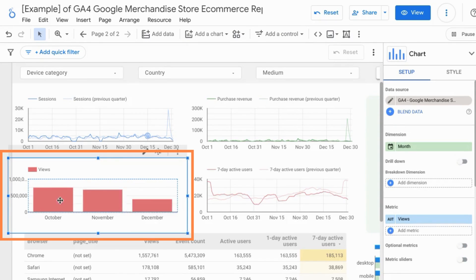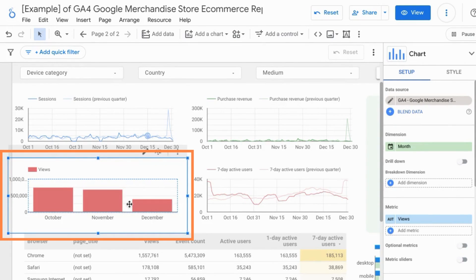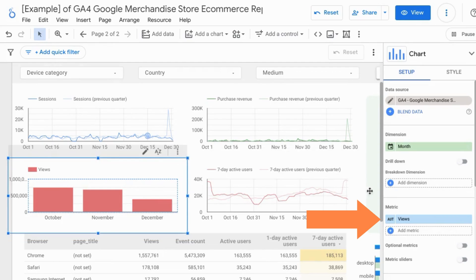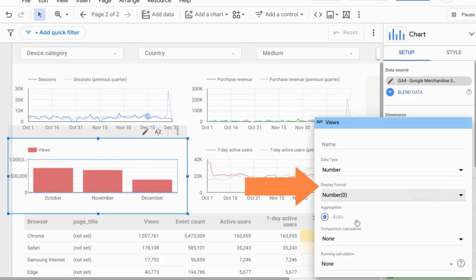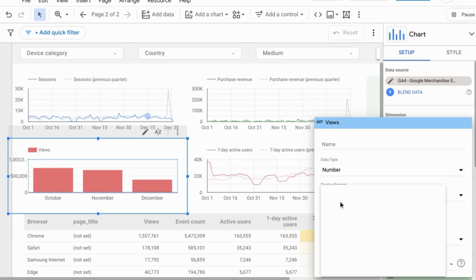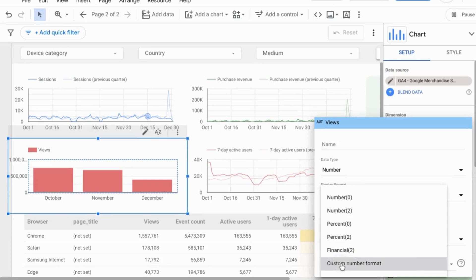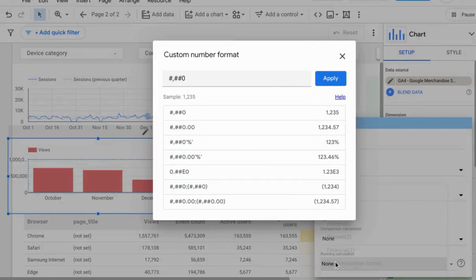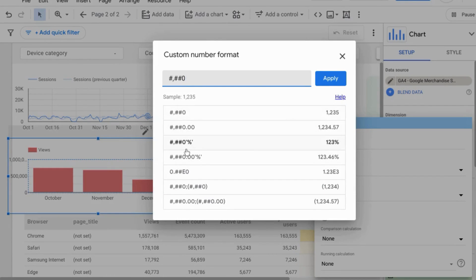If we go over to the setup and click on the writing utensil icon next to the metric, click under the display format for the dropdown and select custom number format, it gives us these different options here along with the example output.